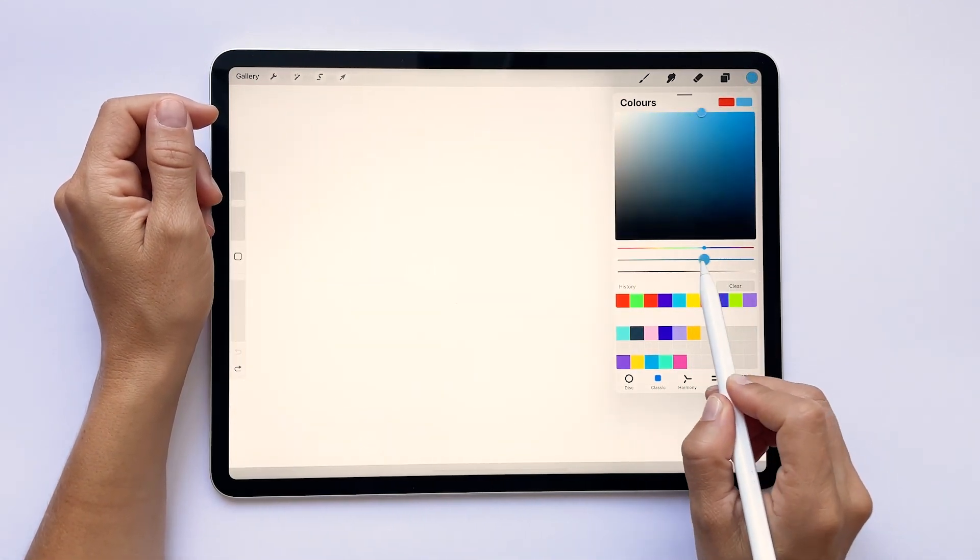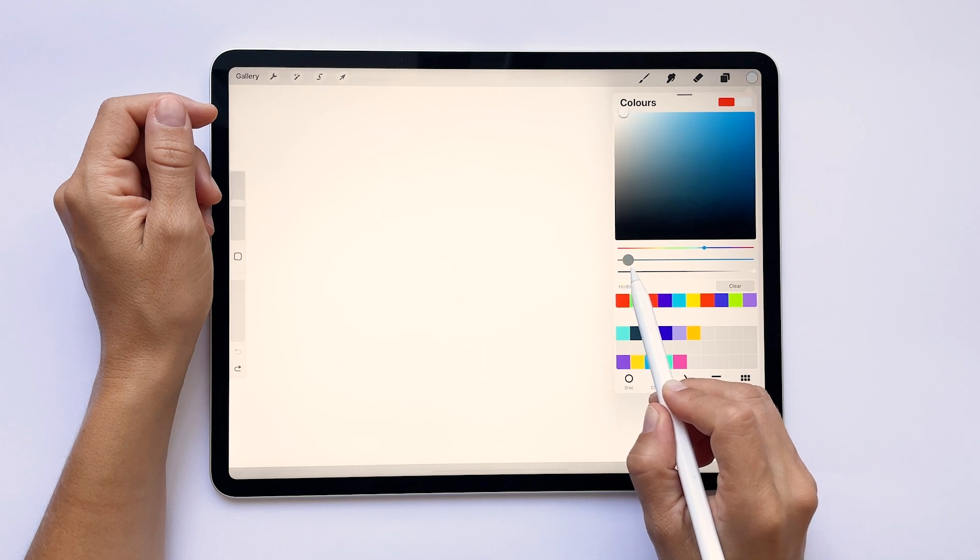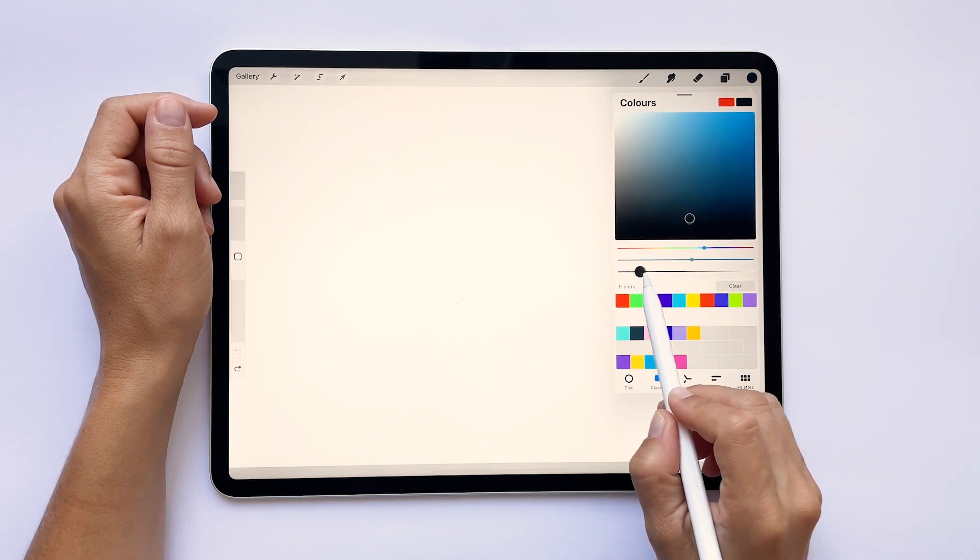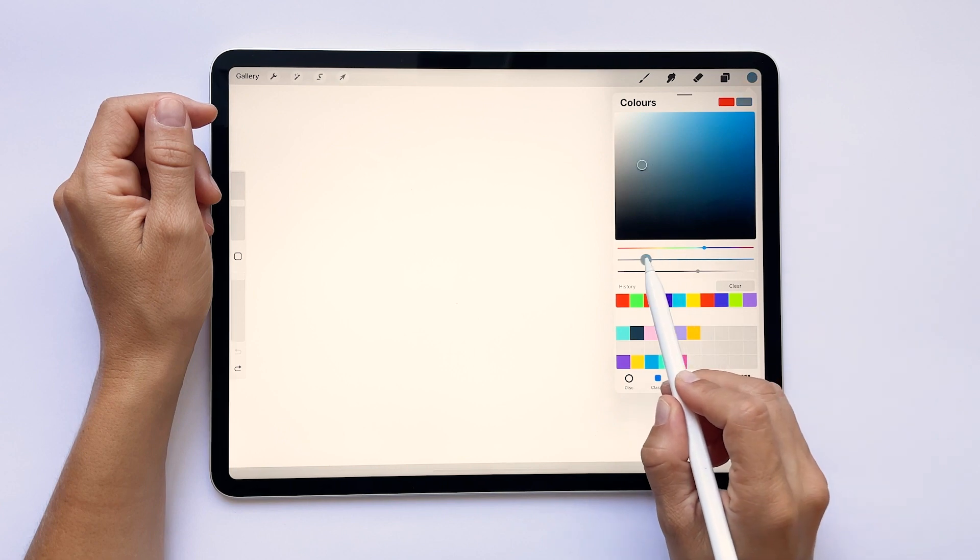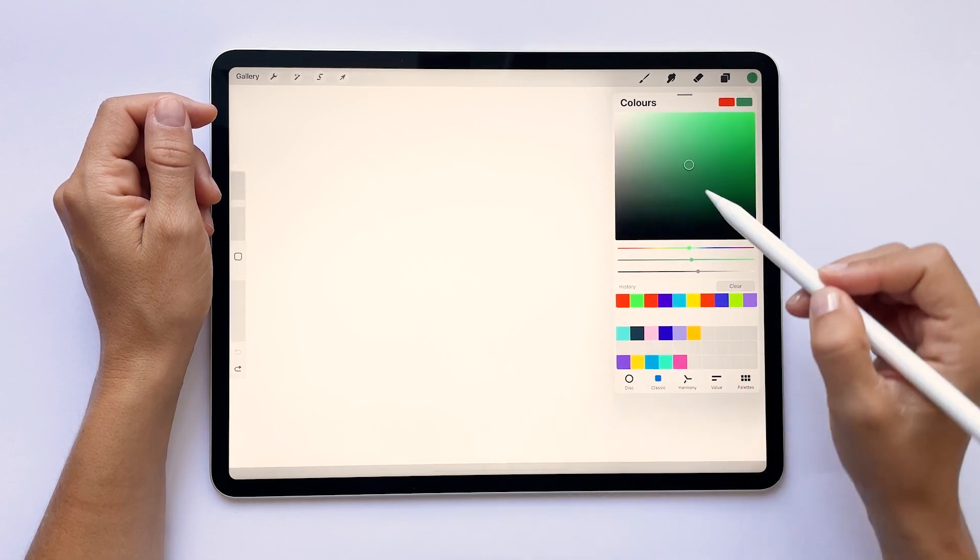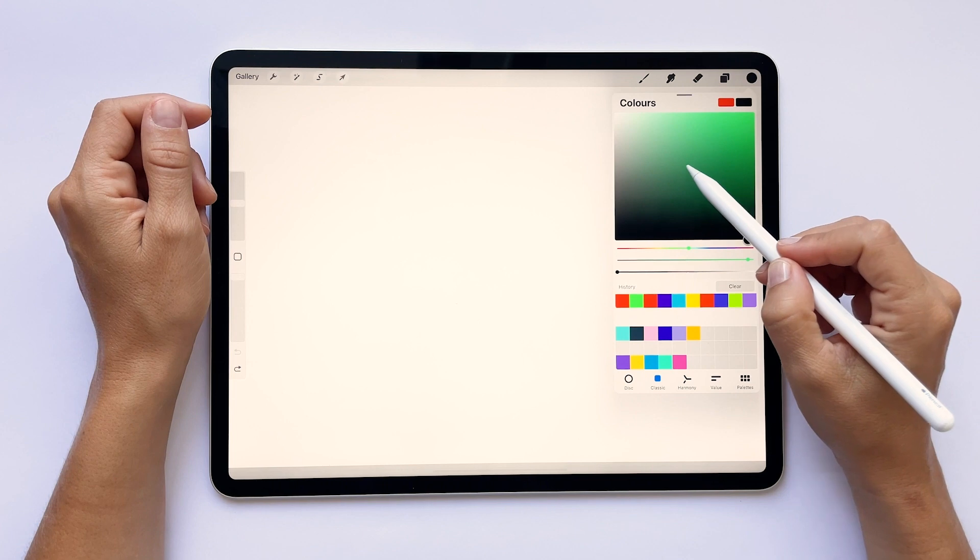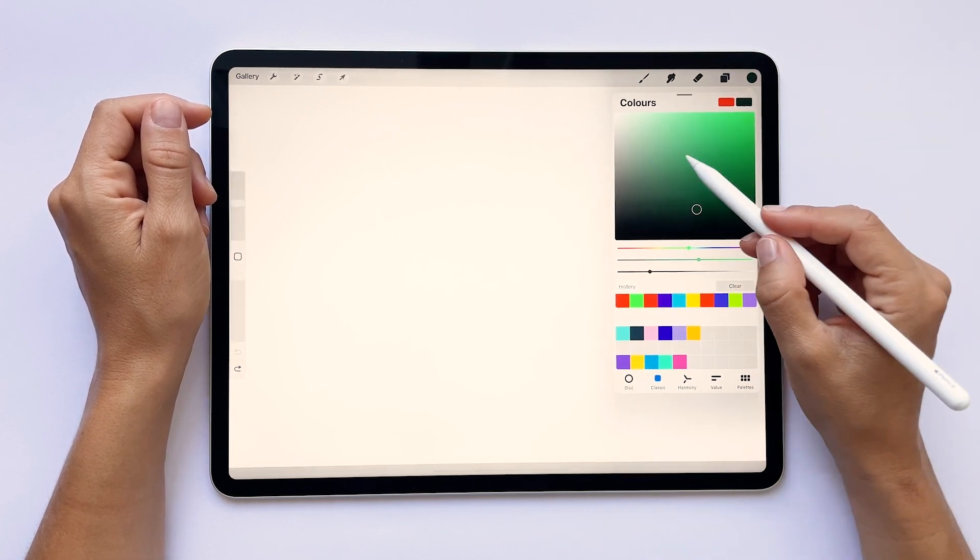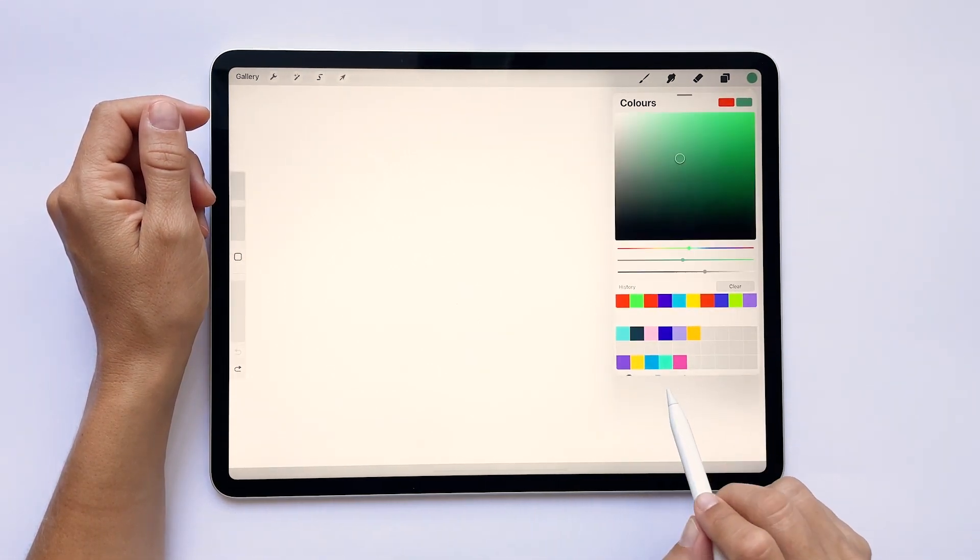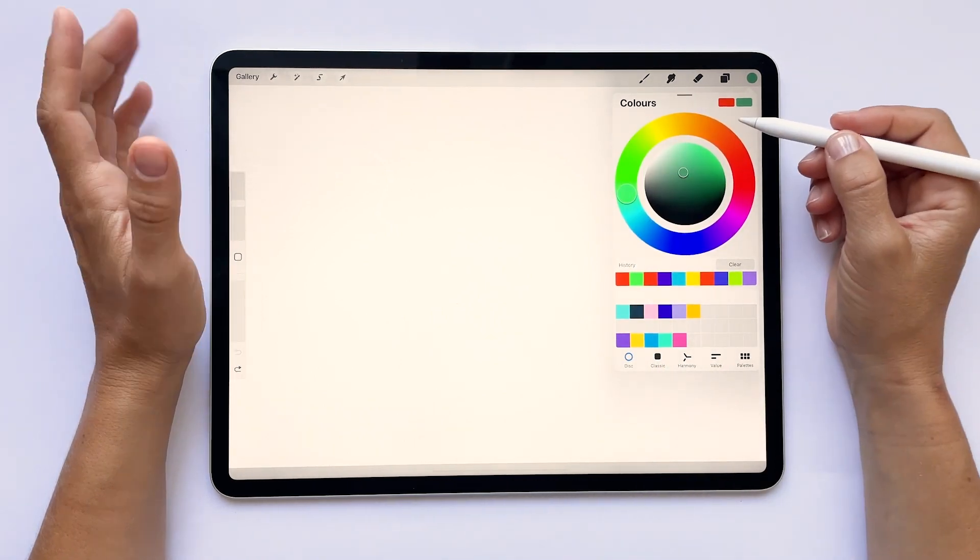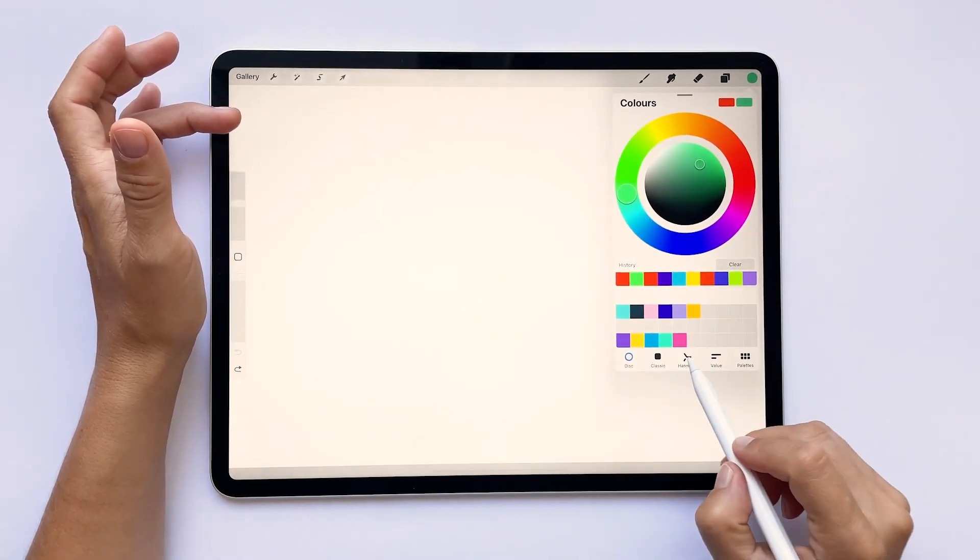The second bar is for choosing the saturation which defines the brightness of a color. And in the third bar you can define how light or dark you want your color to be. For any color that you choose, you will also be able to define the saturation and lightness within the top square. Play around with these ways of choosing colors as you work on your illustrations and see what you like the most.